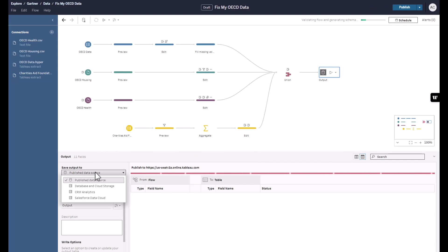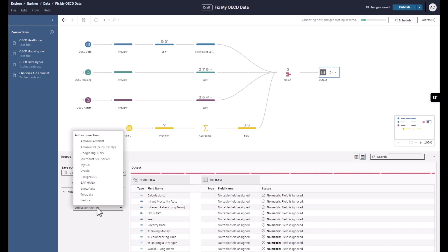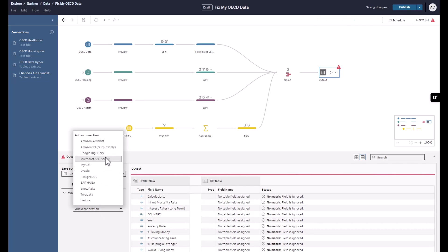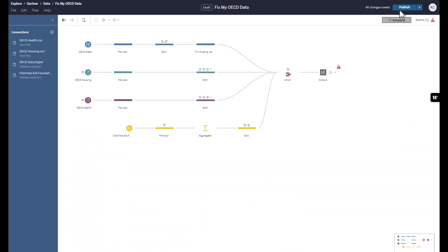I'm going to publish this to Tableau Online. But sometimes you want a reusable artifact that can be across a different database. Tableau is never going to lock you into a single cloud option. If you want to go out elsewhere with your data, that's fine. Ready to click Publish now.